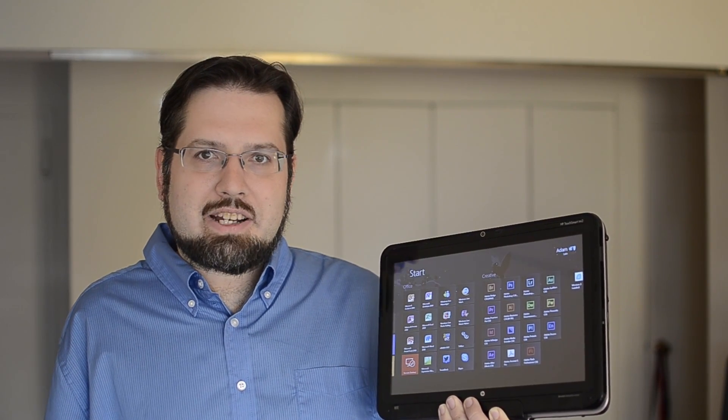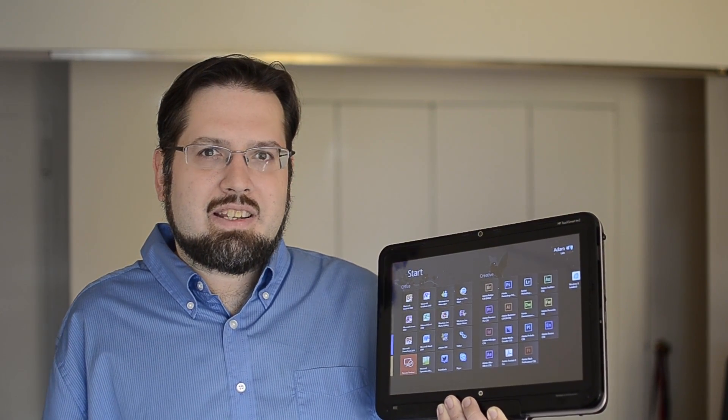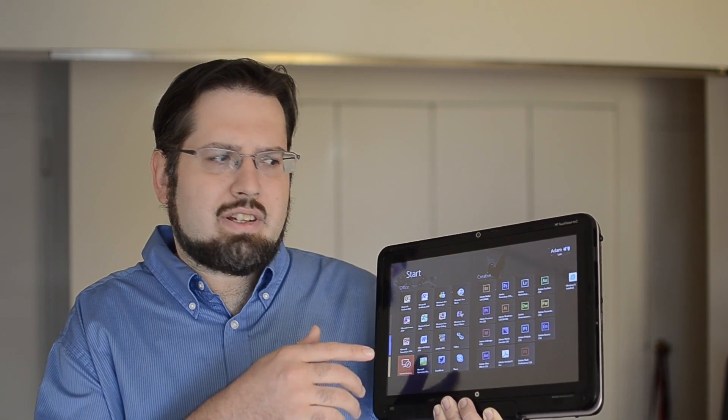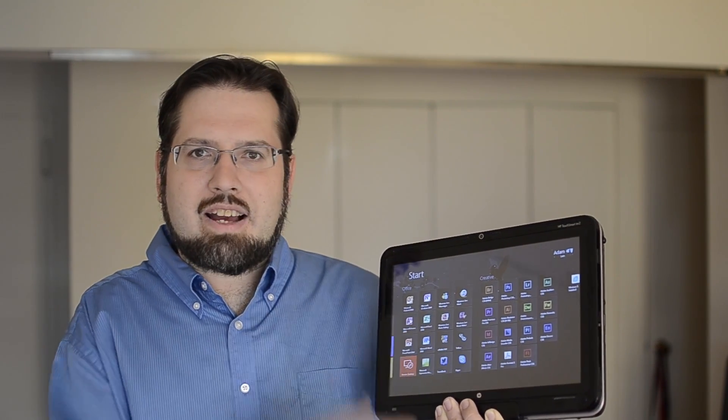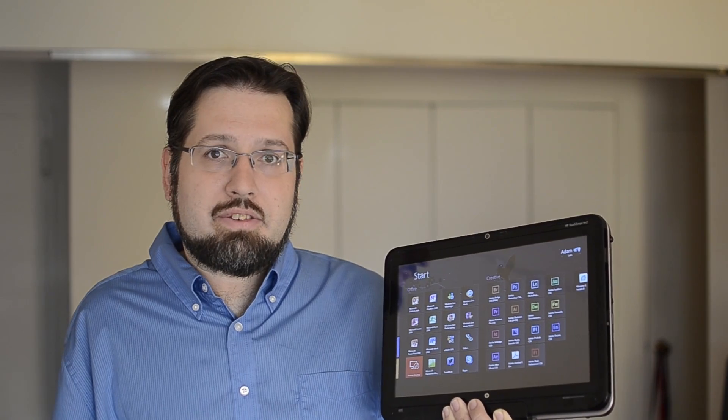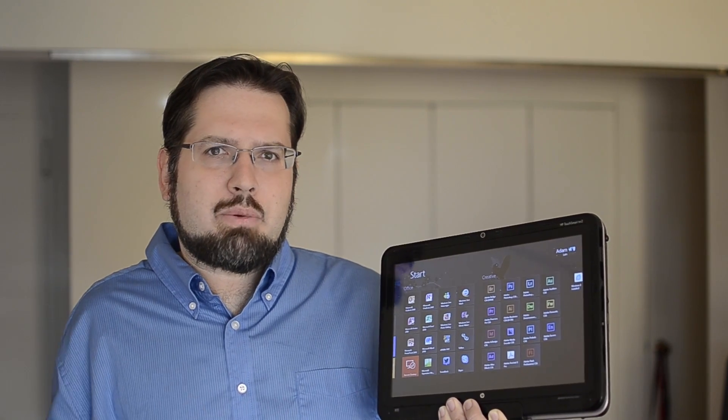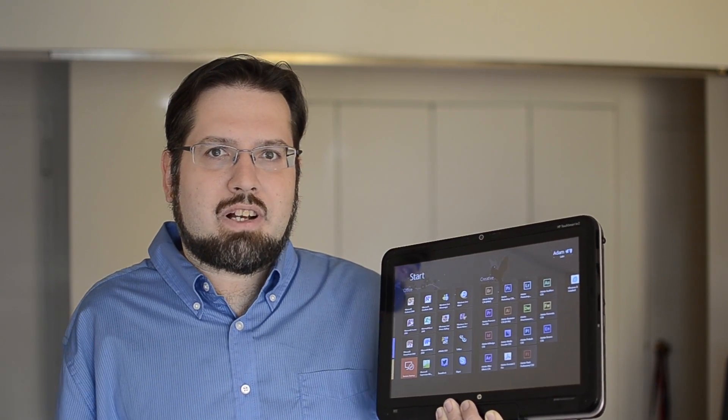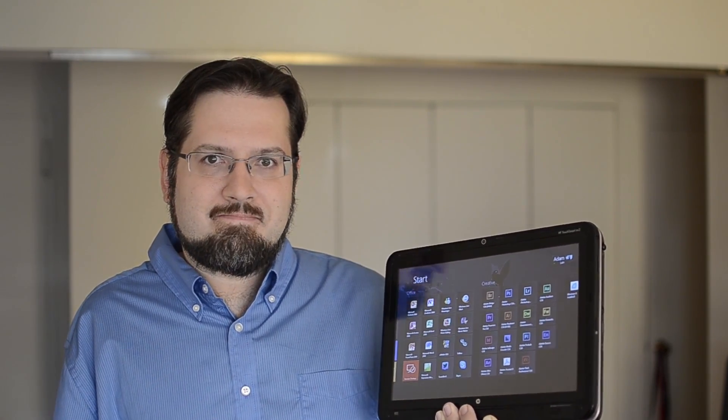Hey there, this is Adam Lane from Pocketnow.com. Now are you sick of how some of these tiles look on Windows 8? Why don't we change them up? I'll show you how.